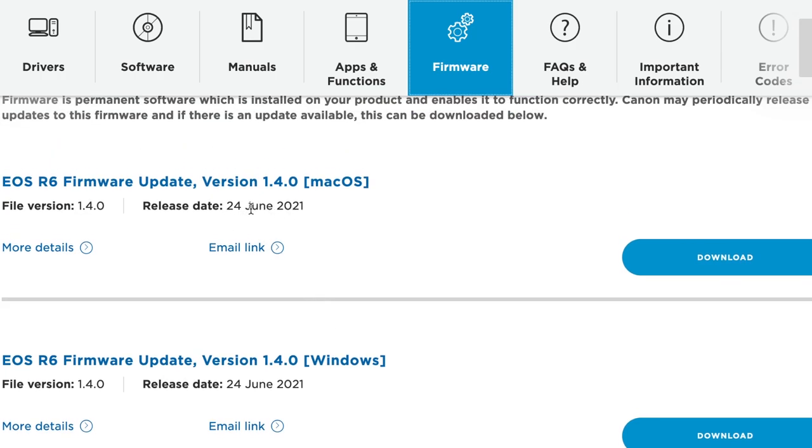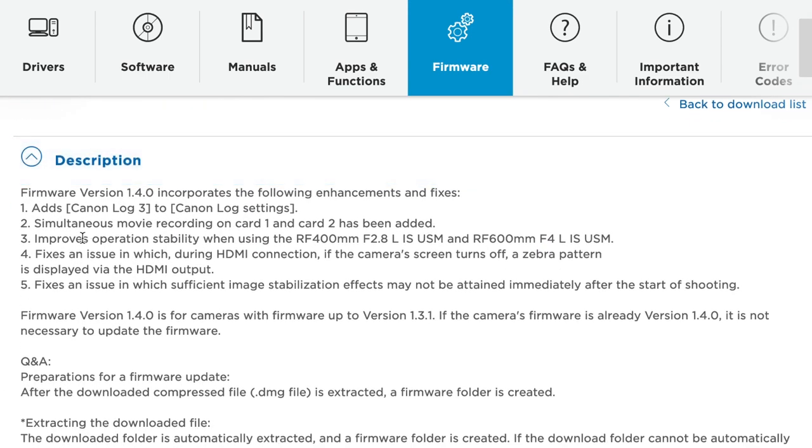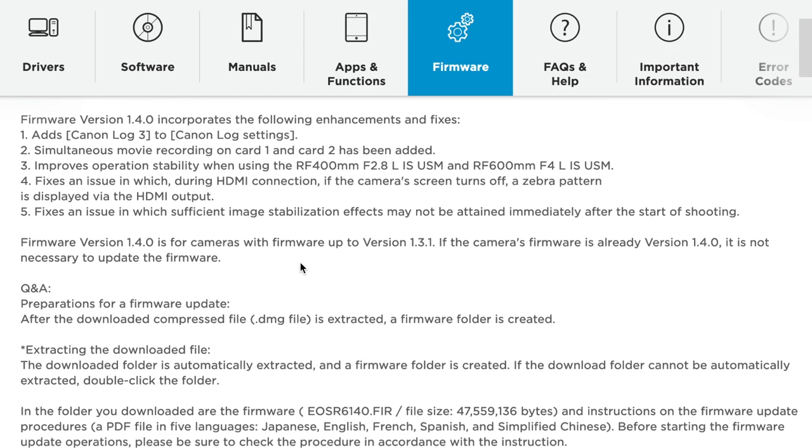You can also click here and see what you're actually updating. I think there's quite a few video updates recently. I don't shoot so much video, but it's always good to keep your firmware updated.